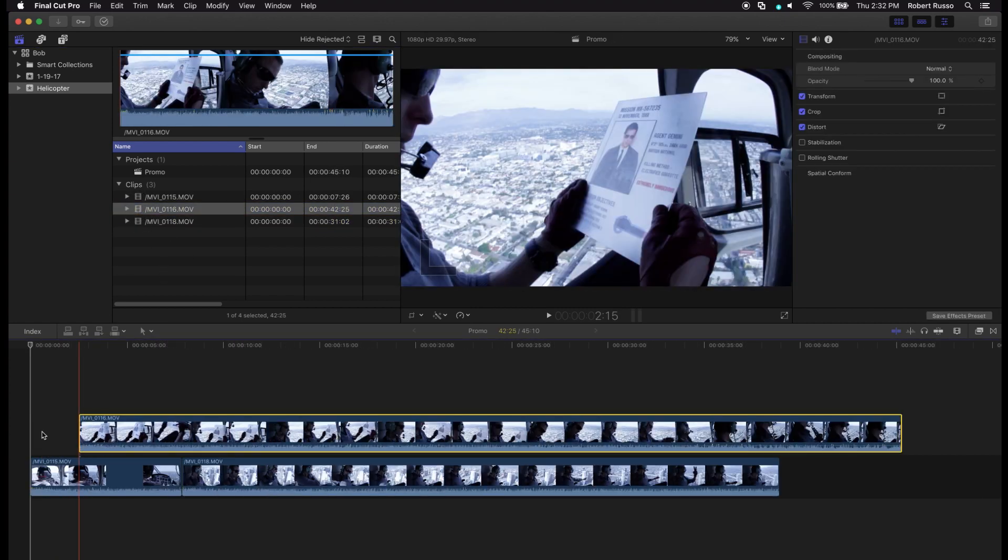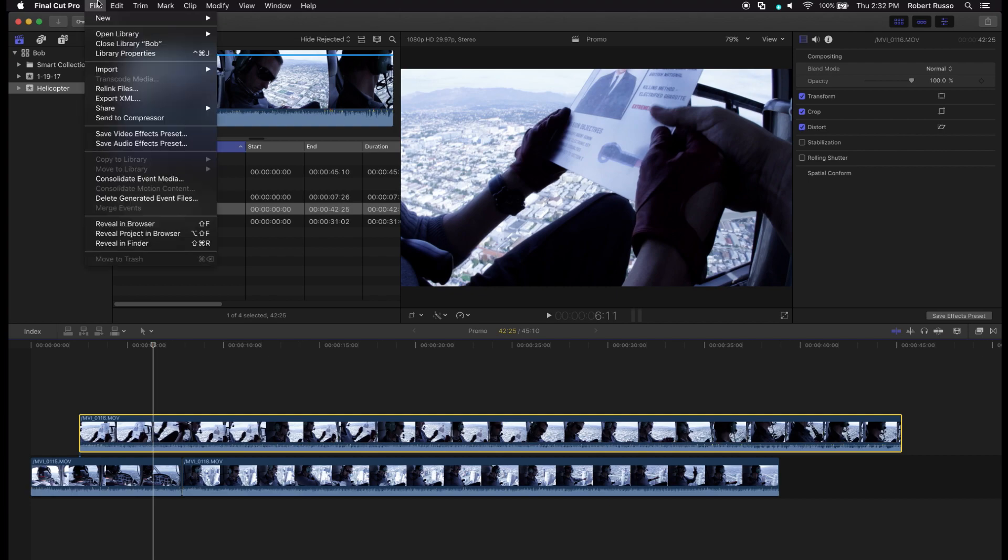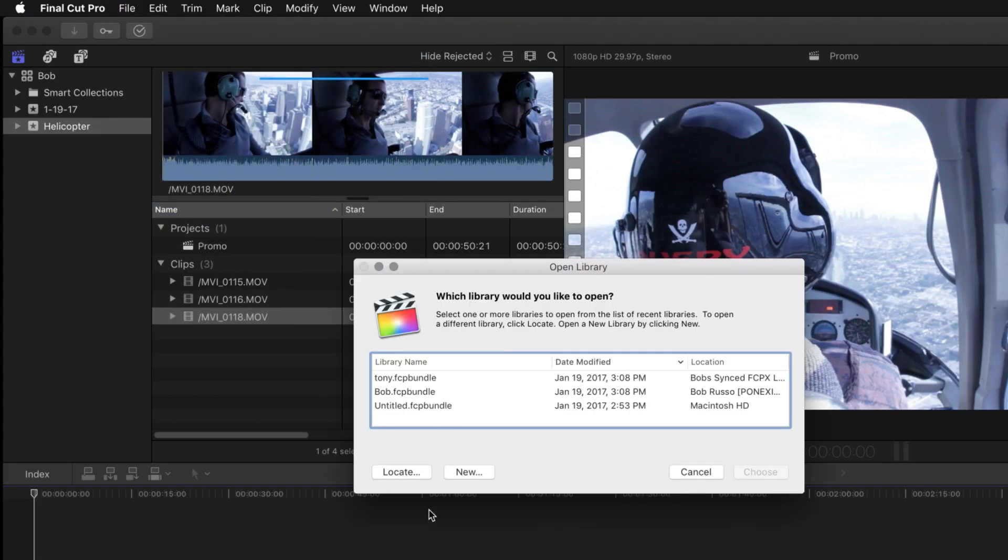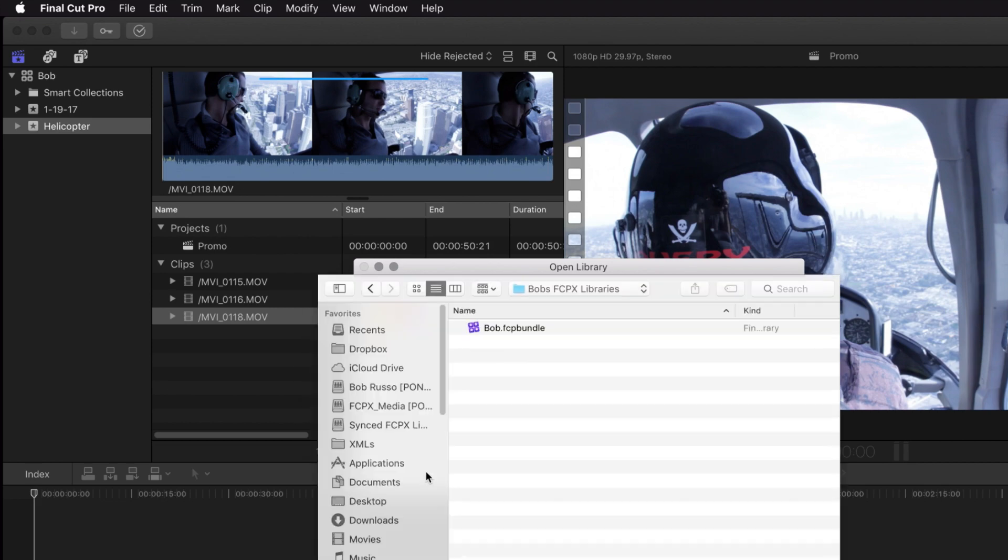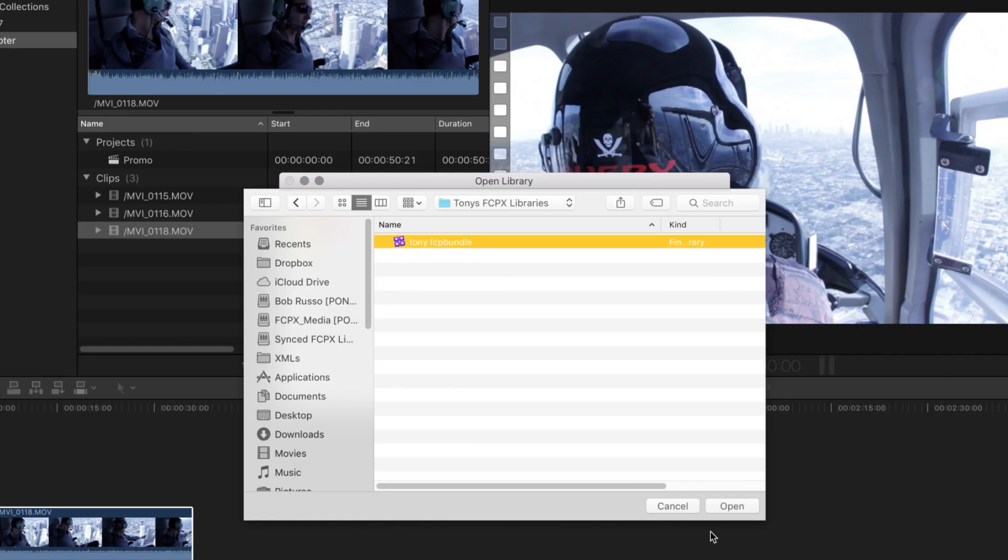I need to use some media from another user's library. Select File, Open Library, Other, Locate, and navigate to the Sync Libraries workspace and select the library.